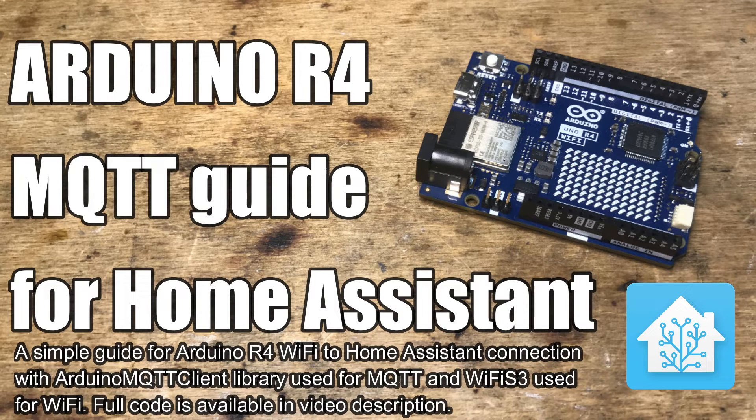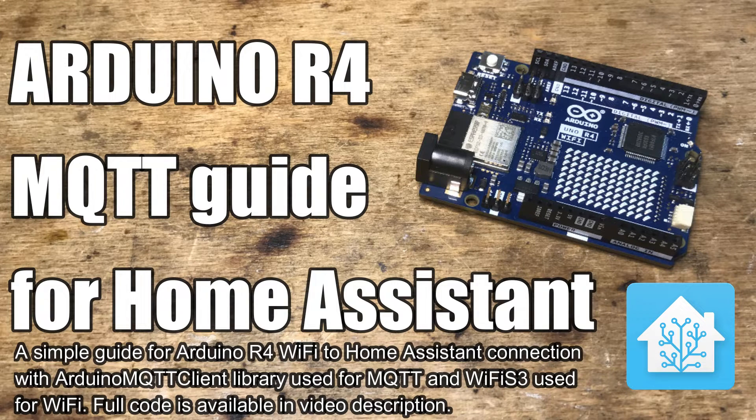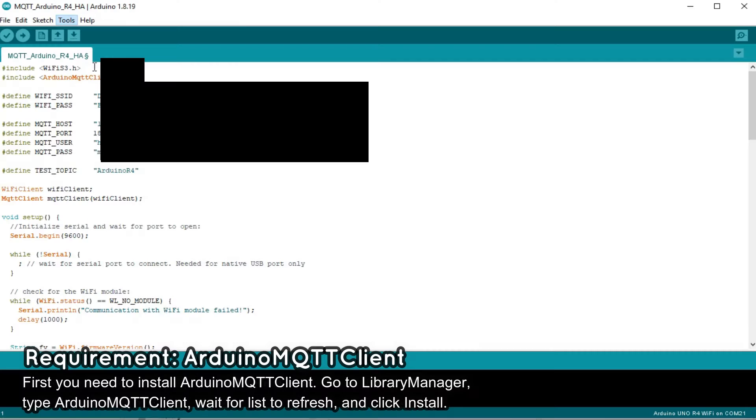Here I will show you how to connect the new Arduino R4 Wi-Fi to Home Assistant via MQTT. Our example will cover both sending and receiving the data.